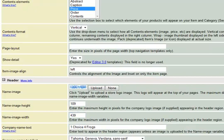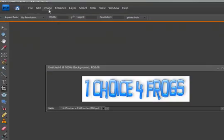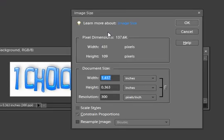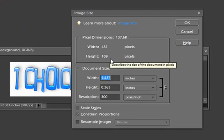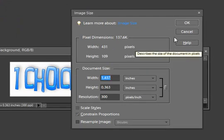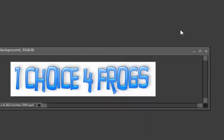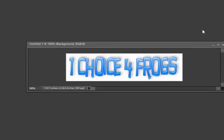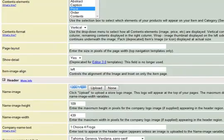Let's go into Adobe Photoshop Elements. Click on Image, Resize, Image Size. Here we're given the width and the height in pixels. We want to take those dimensions and make sure that we put those into our Yahoo store variables. This will allow the logo to show in full size.